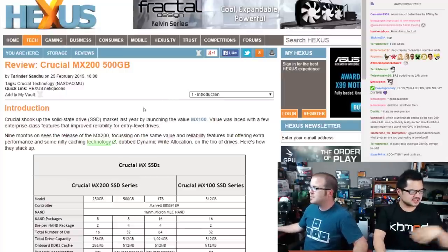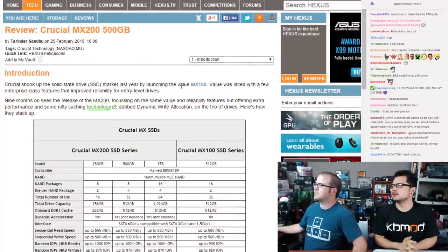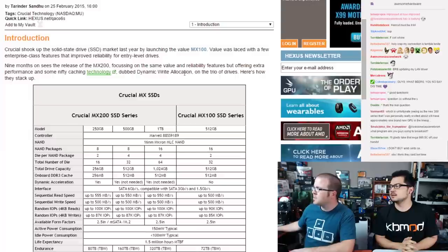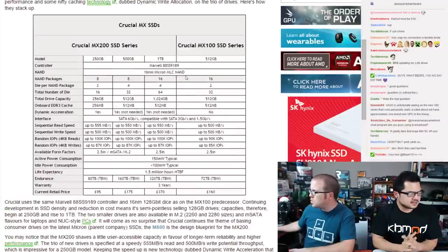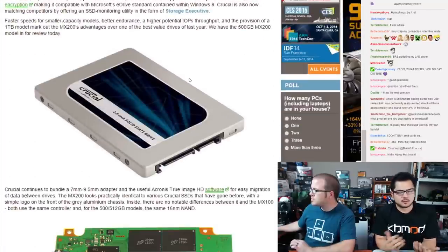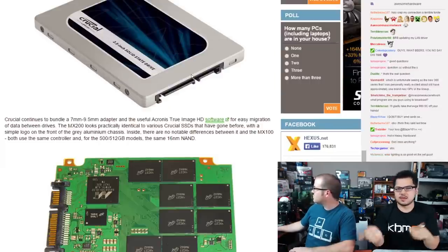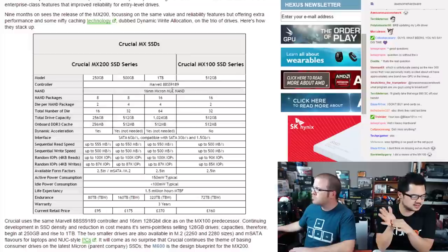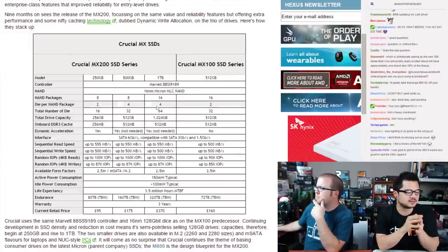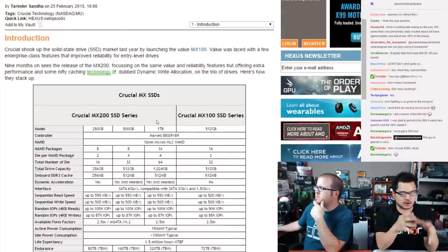Moving on with Hot and Heavy Hardware: the Crucial MX200 SSD, successor to the popular MX100. It comes in three models — 250GB, 500GB, and 1TB. The slightly lower capacities compared to the MX100 (256, 512, and slightly over 1TB) are due to a new caching technology called Dynamic Write Acceleration.